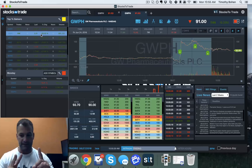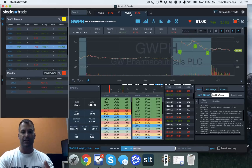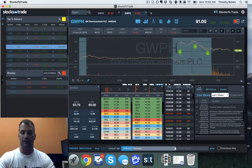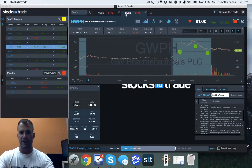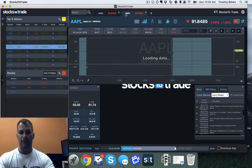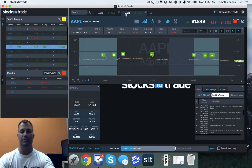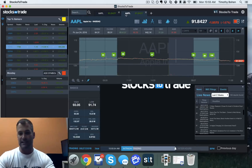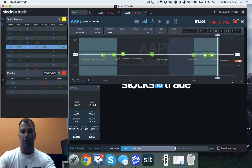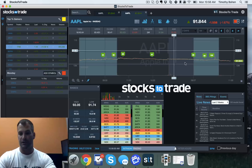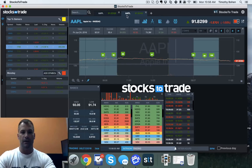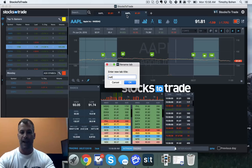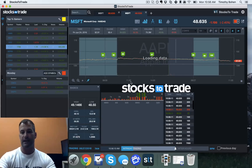The last couple of things: now when you change tickers, your total view layout is preserved. Just for illustration, say I want to get rid of times and sales and my level two. Now when I change tickers, my view is preserved. In the past it would reset you to a default total view. If for some reason you don't want the news there, you can shut that off. I'll turn back on my times and sales and my level two. Now I can change tickers and that news screen doesn't come back because I shut it off.